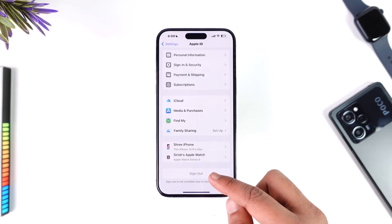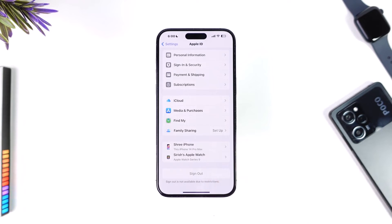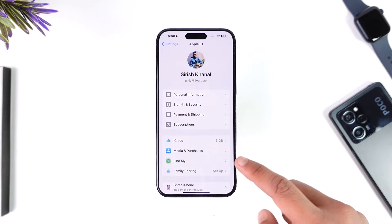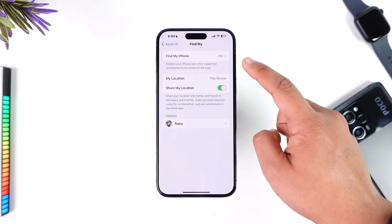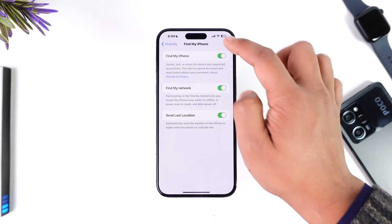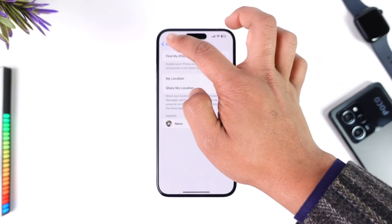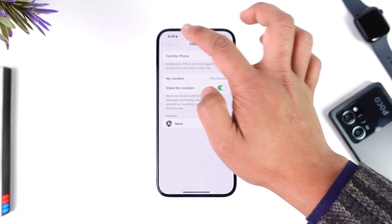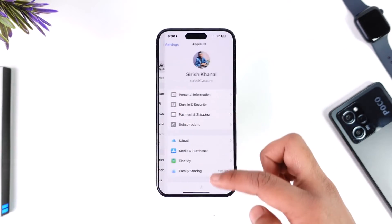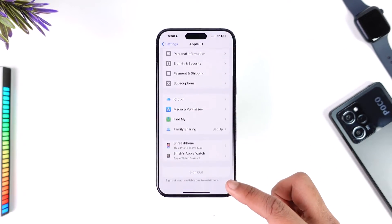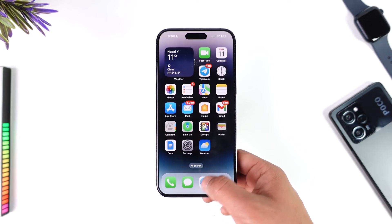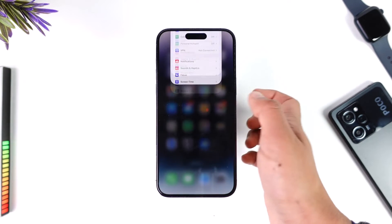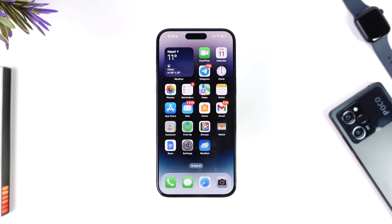Now, if the Sign Out option is grayed out, it means that you have to turn off Find My. So go to Find My first of all, and then turn off Find My location. Once you turn off Find My location, you should be able to see the Sign Out button at the bottom, which you can tap. This way, you should be able to remove another iCloud account from iPhone.